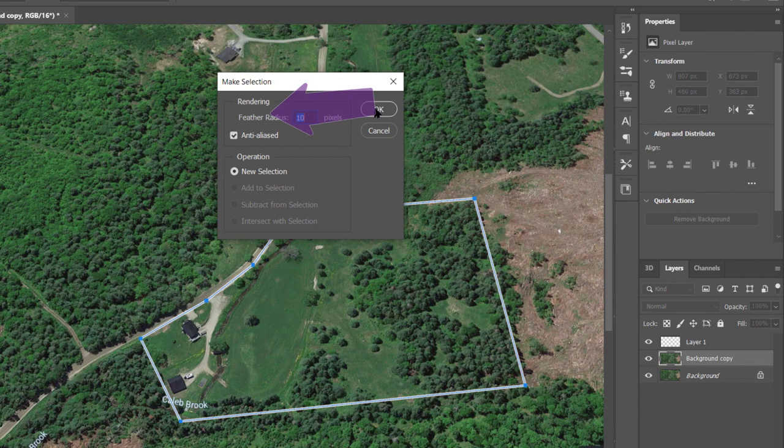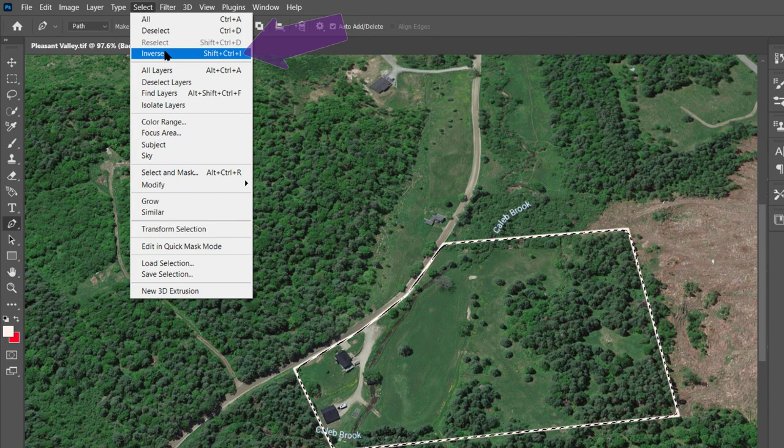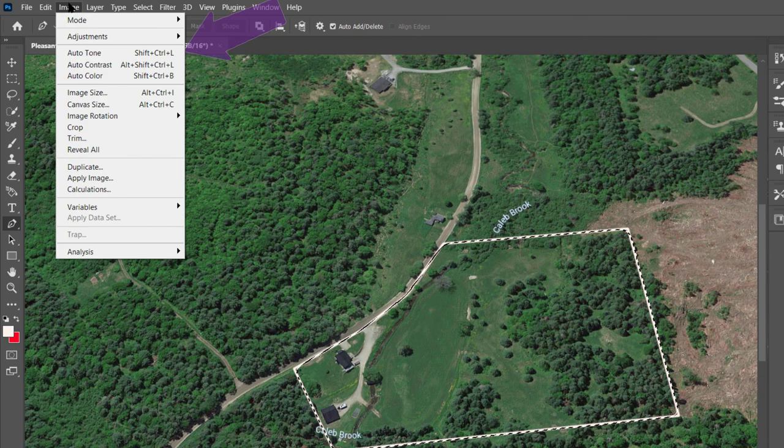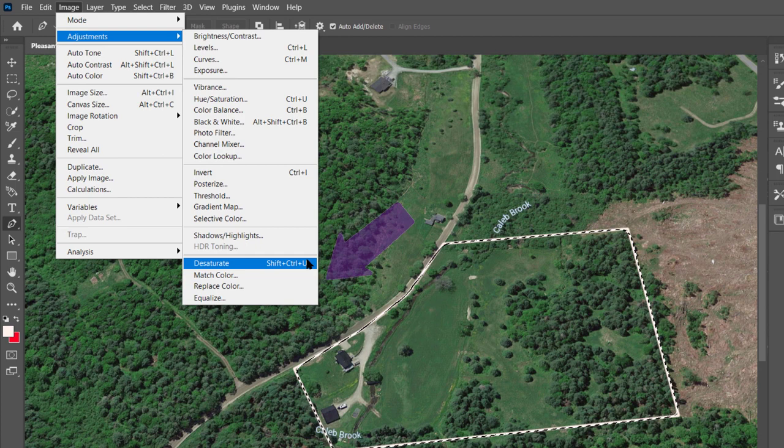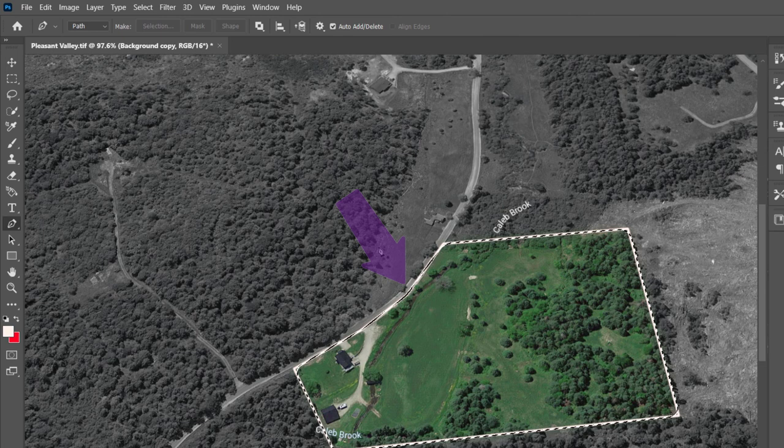Then from the dropdown choose select inverse or shift control I. Then the image dropdown, adjustments and desaturate or shift control U. That makes everything outside of the property black and white and keeps everything else color.